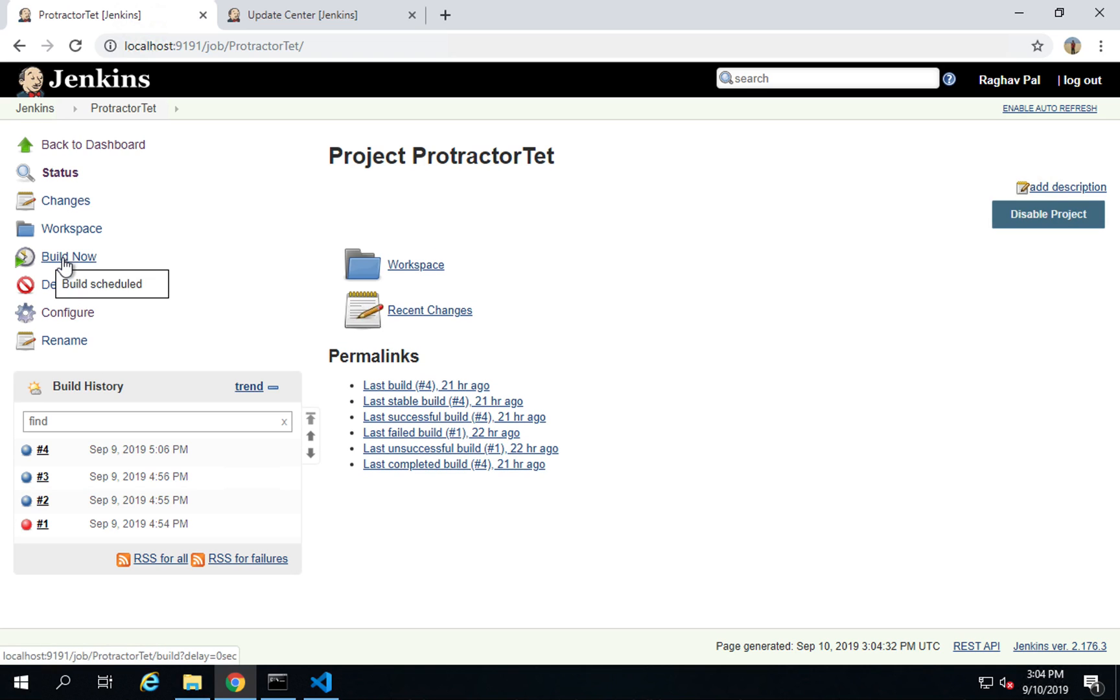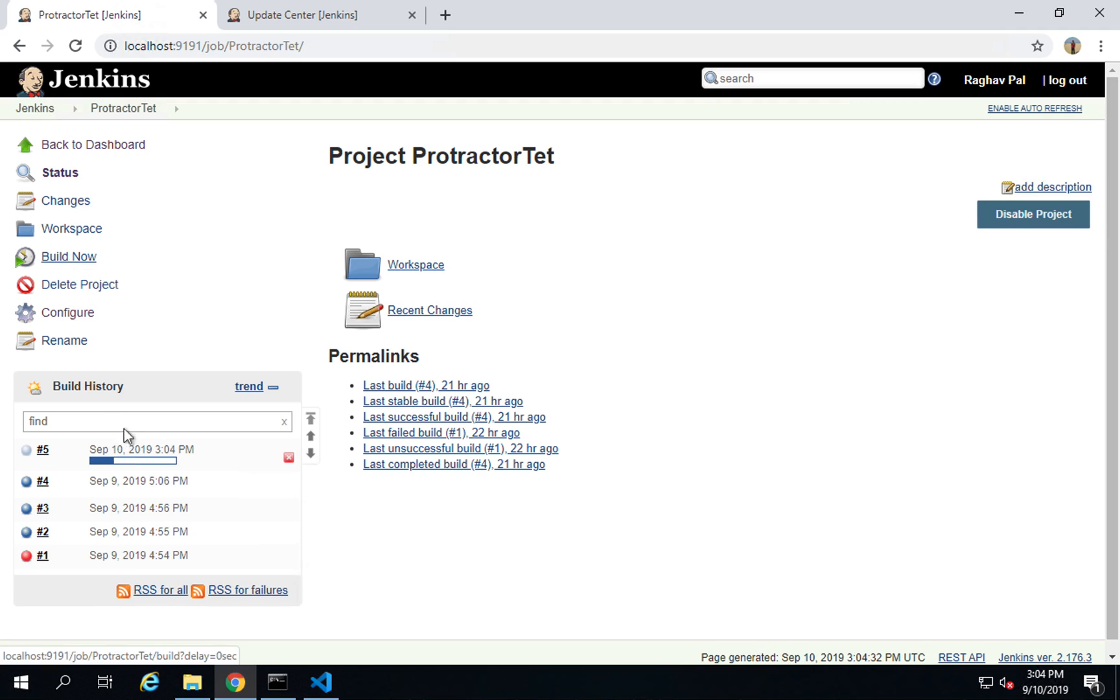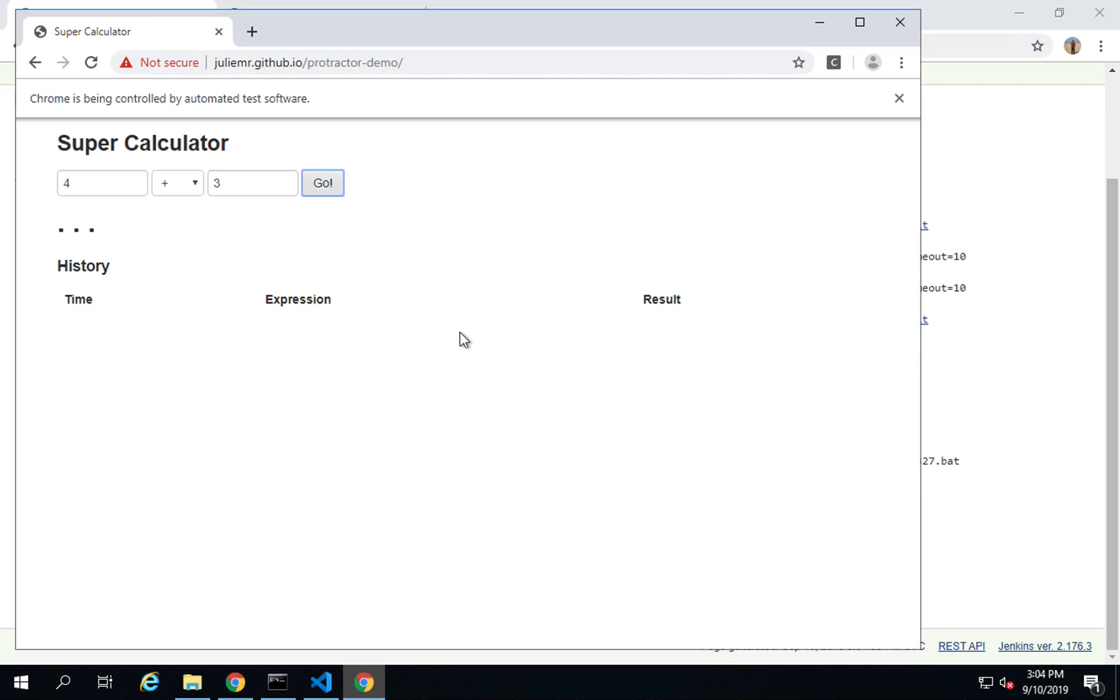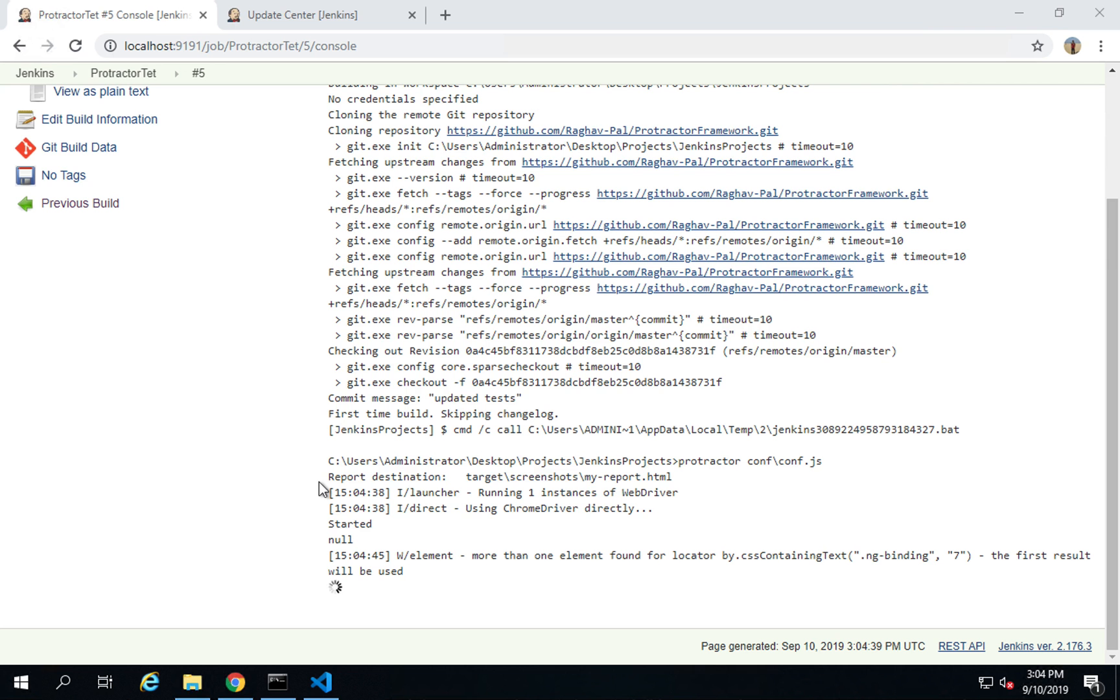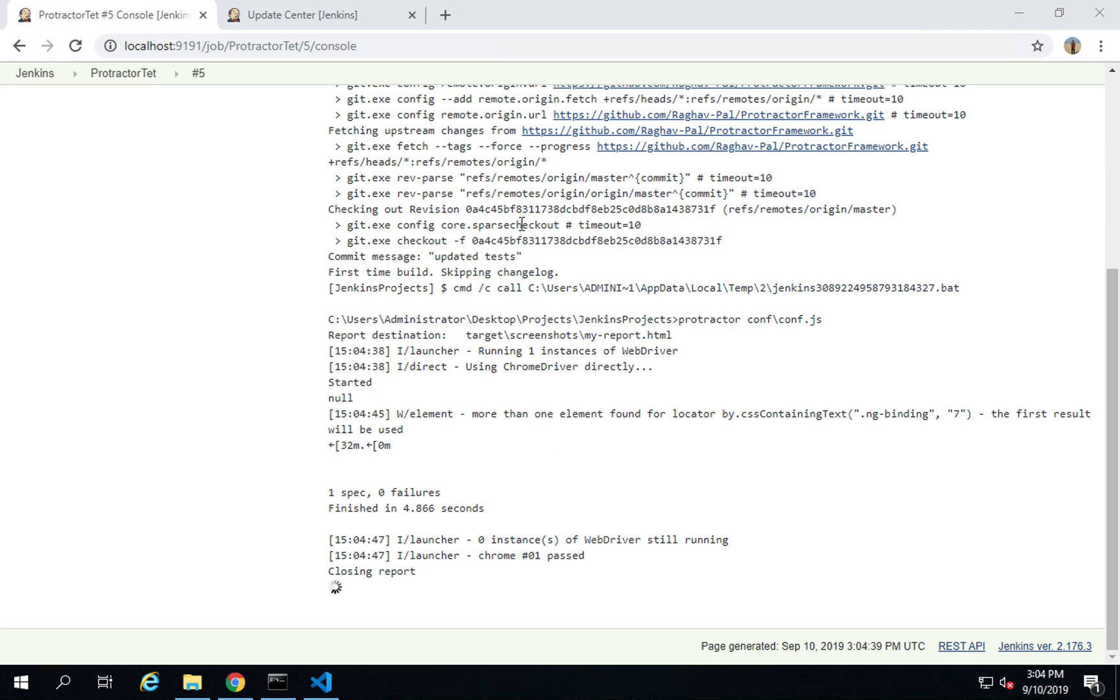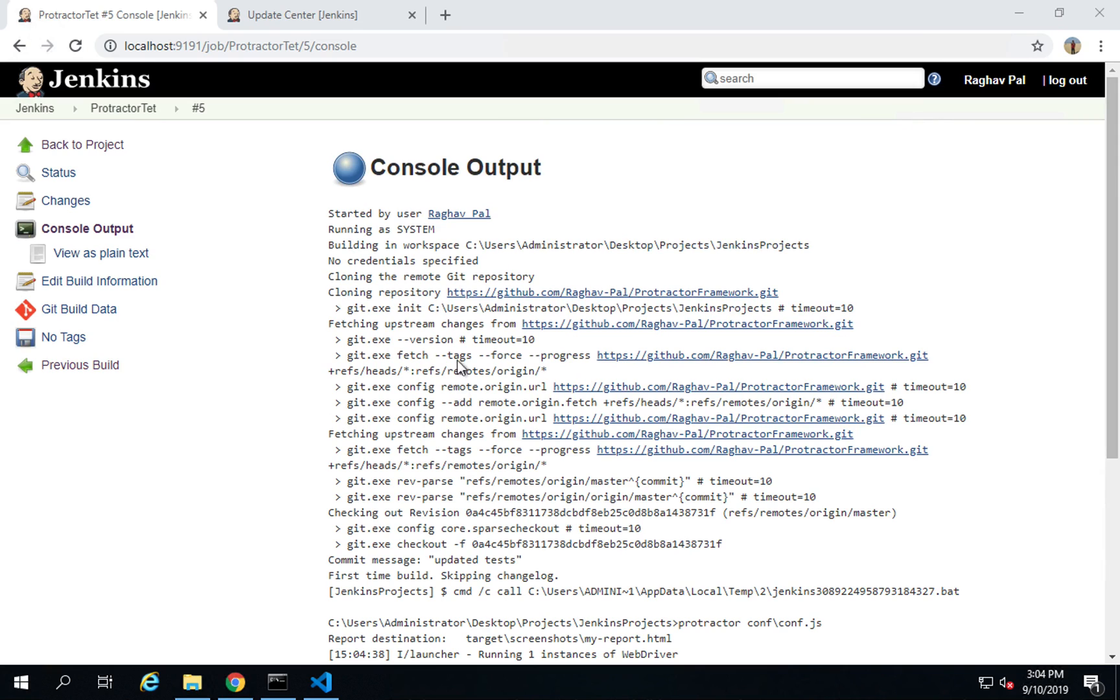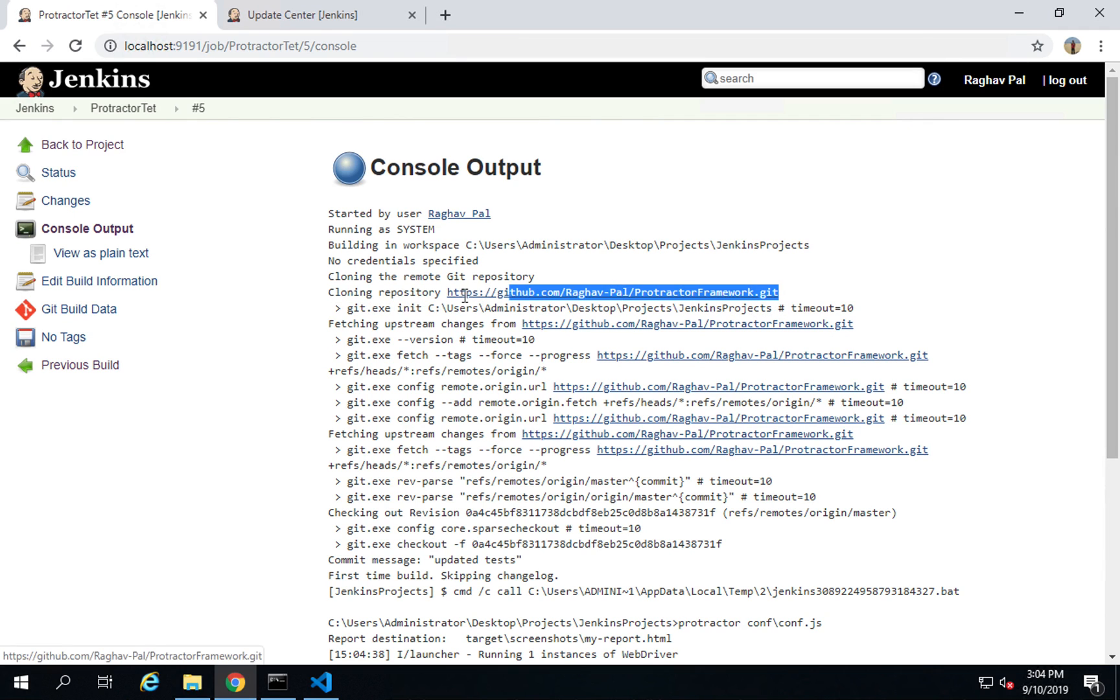I will say apply, save, and I will say here build now. If I go to the logs, you can see it is now checking it out from GitHub and now it is running our test on the project that it has cloned from Git. If I show you the logs, you can see here it is now building on this project and now it is cloning the repository from this particular GitHub URL.